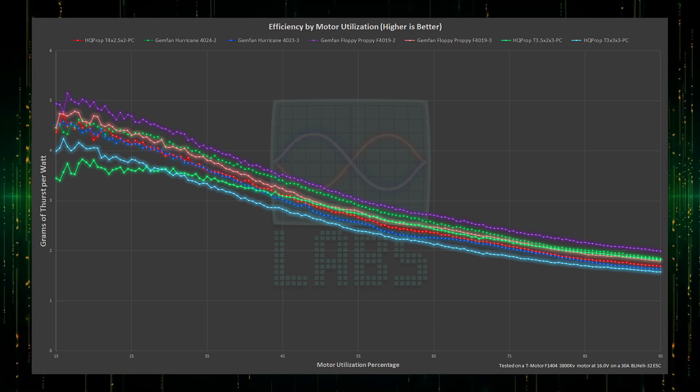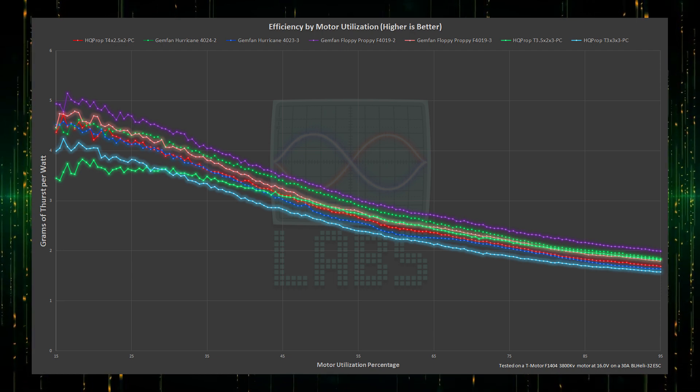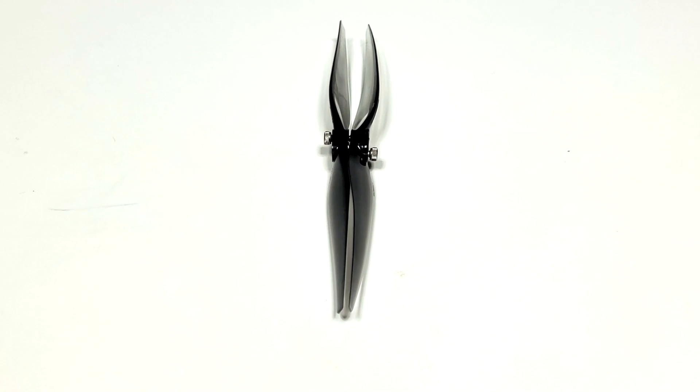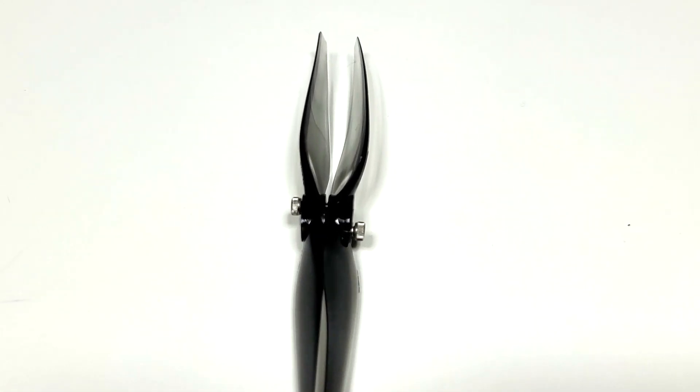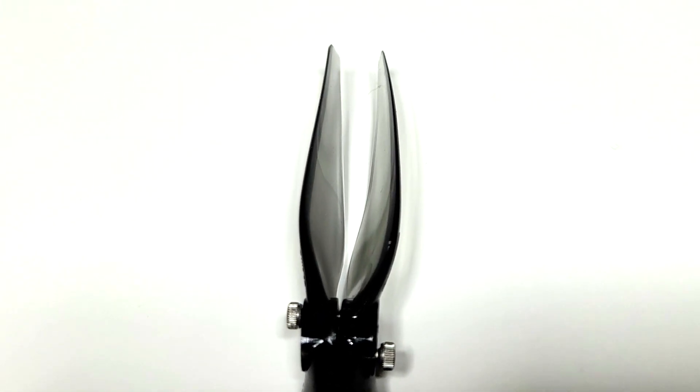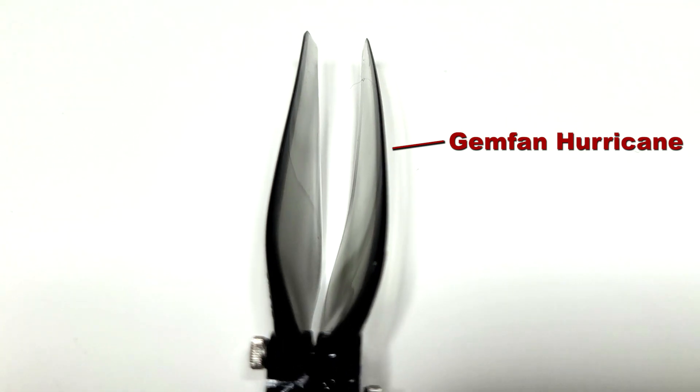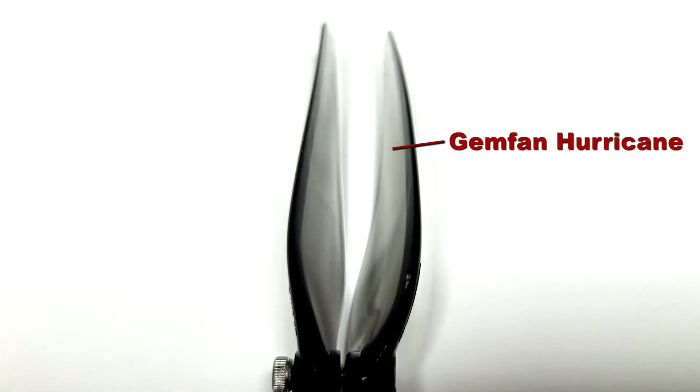Looking at the 2 blade HQ Prop and Hurricane against one another, the pitch seems a lot less aggressive on the Hurricane as we go towards the tips comparatively, so perhaps the motor is struggling a bit more with it.